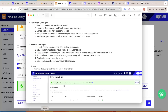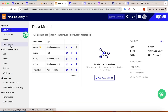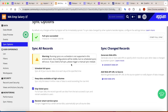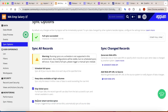In sync options, there is a new checkbox called recover smart service syncs. When your smart service fails to sync a record, this checkbox keeps your data synced so you don't have to worry about records being unavailable due to a failed sync attempt from a smart service.